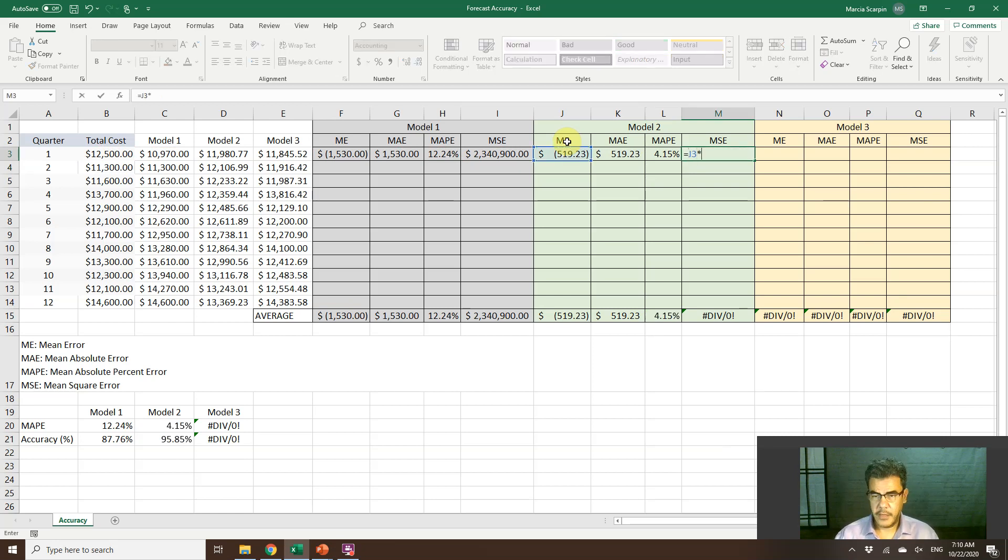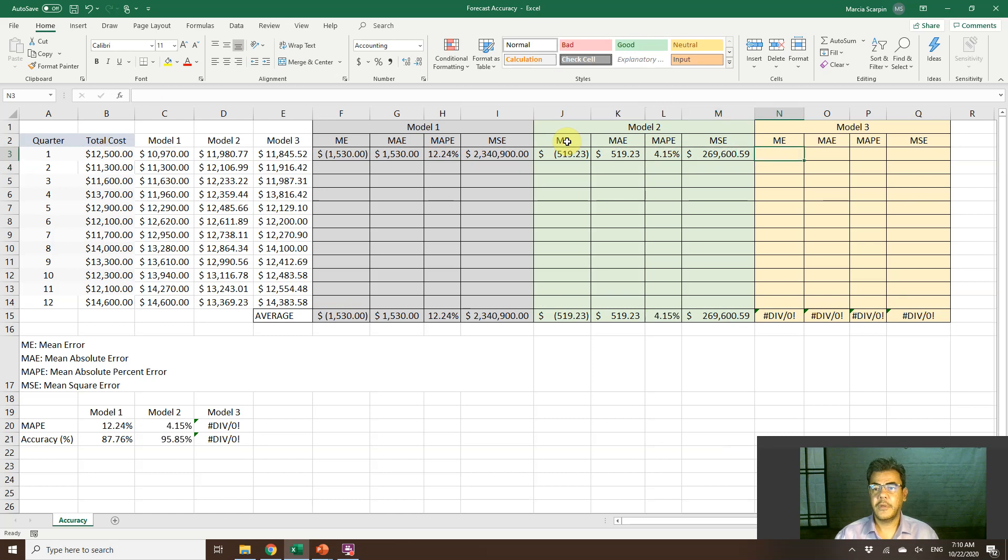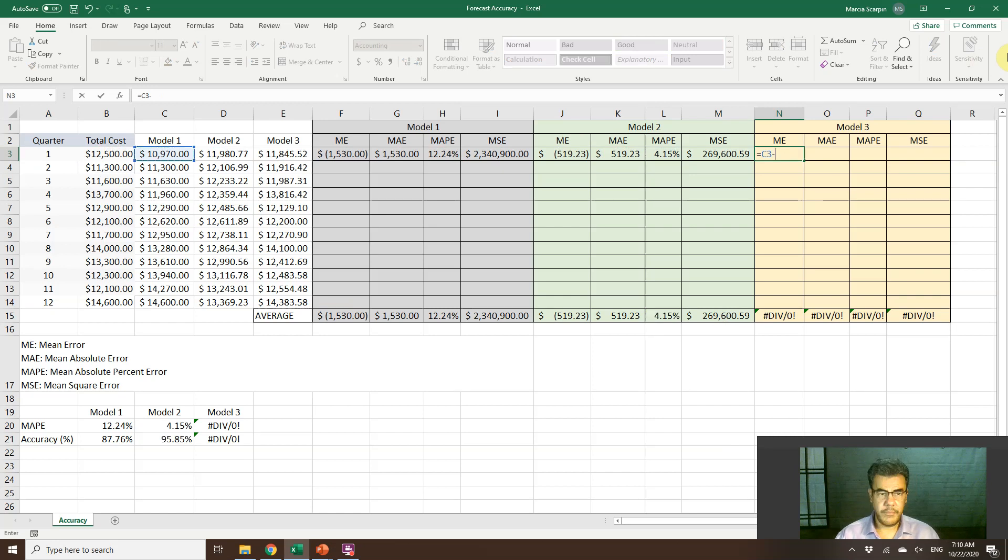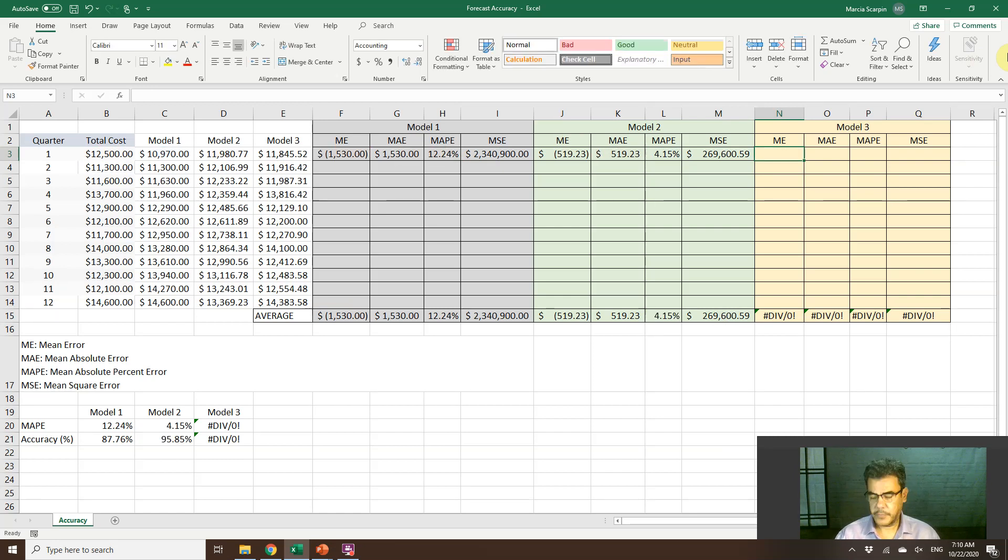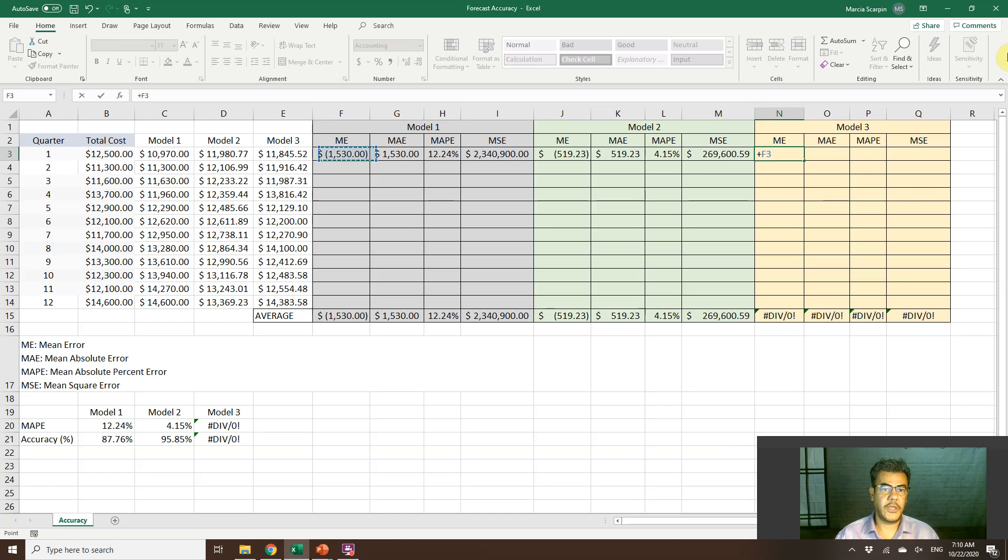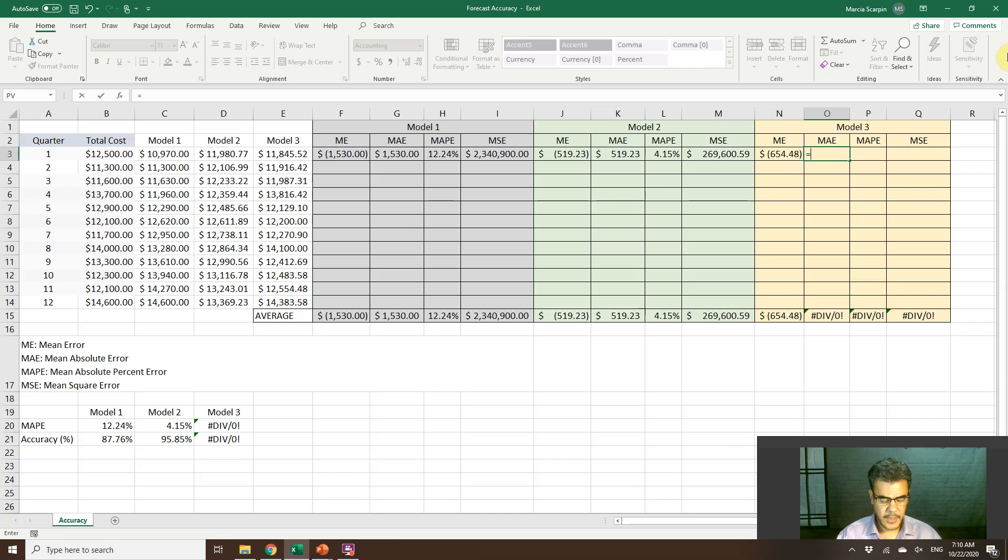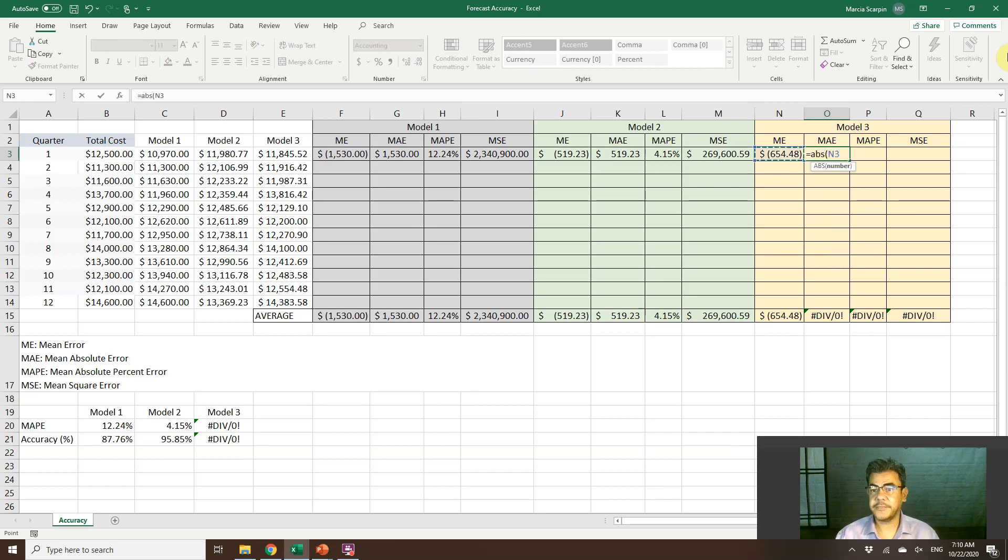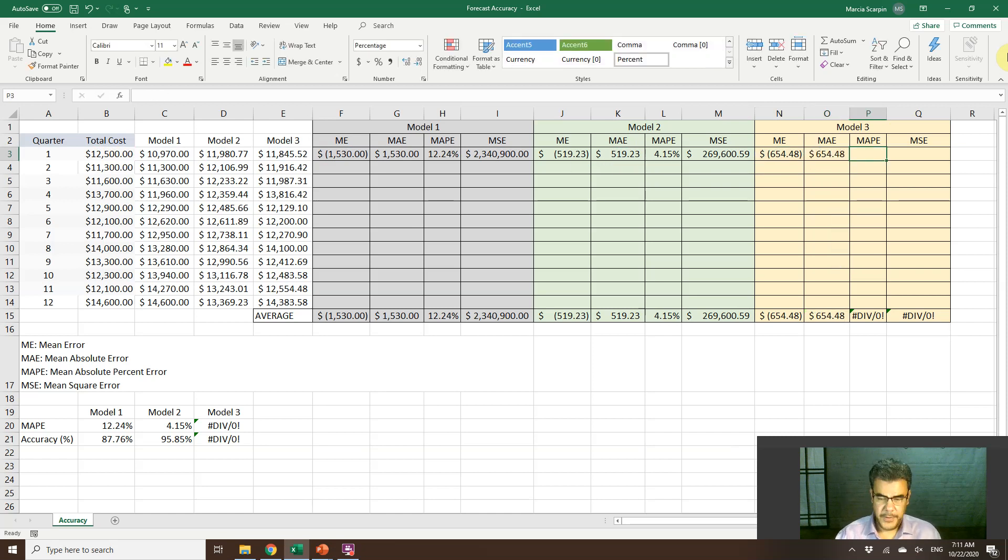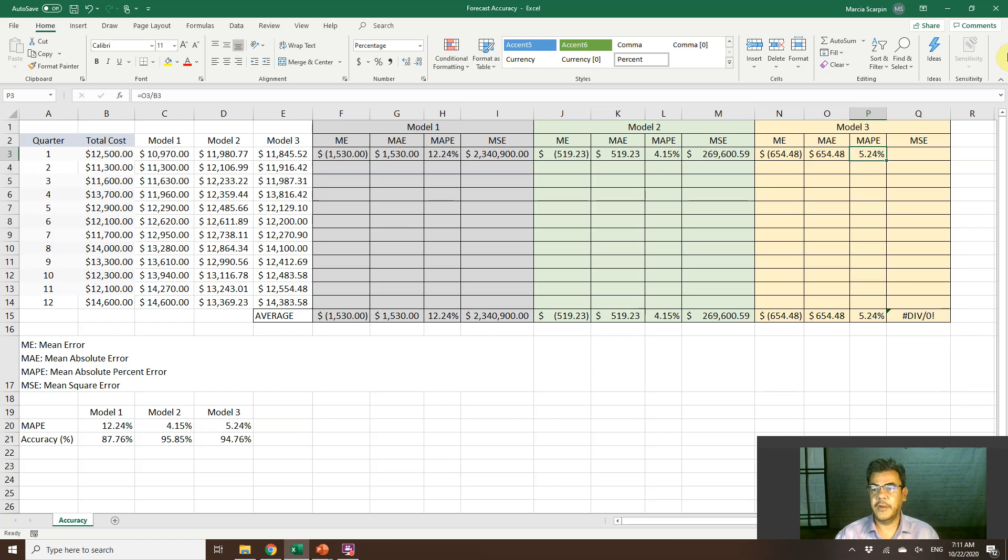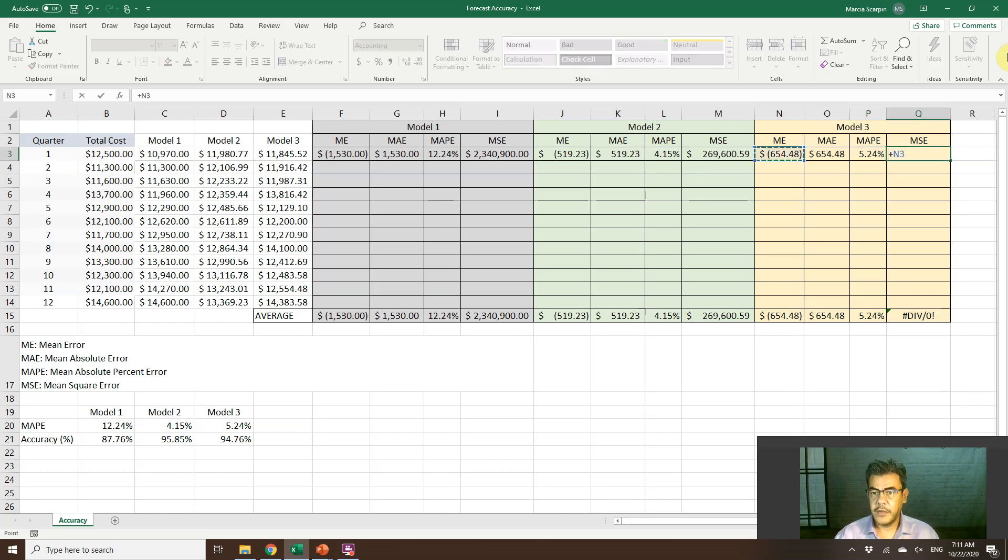Square. Error times error. Model 3. Forecast less actual number. Absolute ABS. Percent. Absolute error divided by actual number. And square. Error times error.